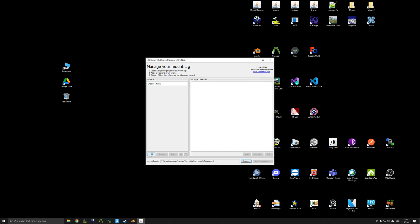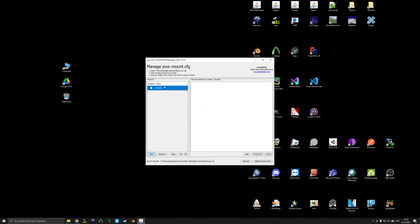And once that's selected, you will find that you now can add projects. So I'll go ahead and add a project here. I'll call mine Intrepid, because that's what I'm currently working on. Press OK. And you will see that it created a new project entry here.